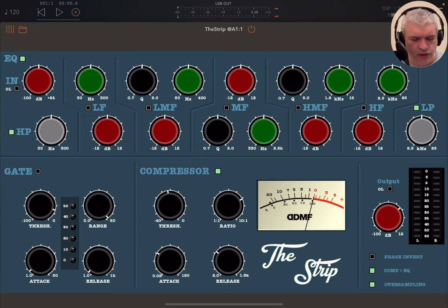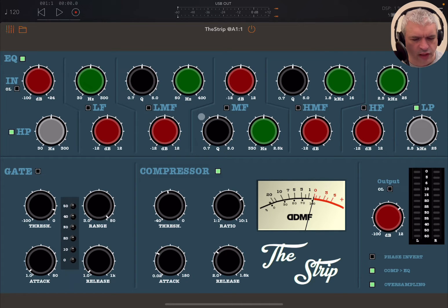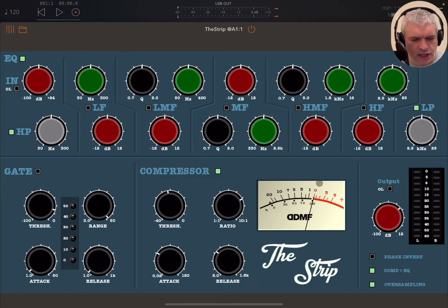The Strip is an essential channel strip with a really fine EQ. You have a gate, you have a compressor, you have a six-band EQ, a high pass filter, a low pass filter, oversampling, nice metering, and a really nice UI as well.